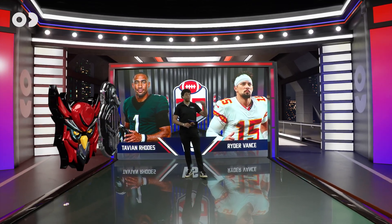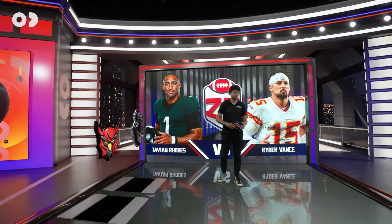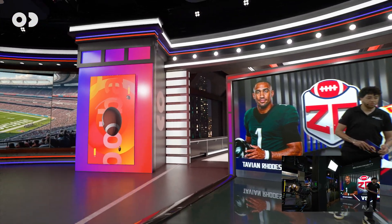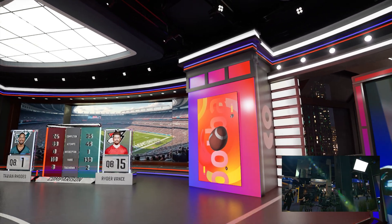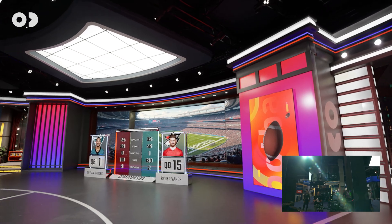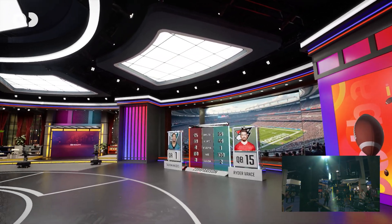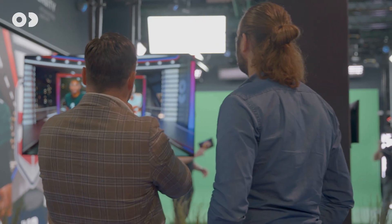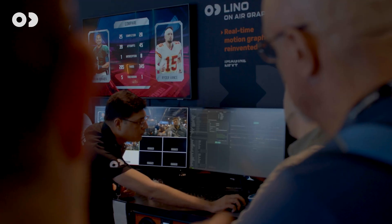Our camera operator will take you on a quick tour. We've got some AR elements, a curved LED screen, and in the back even another studio — a cozy talk show corner. Everything is possible. Let's return to the physical stage.